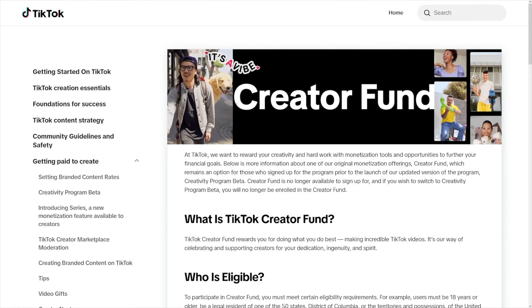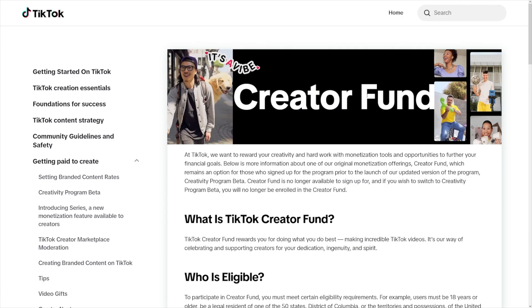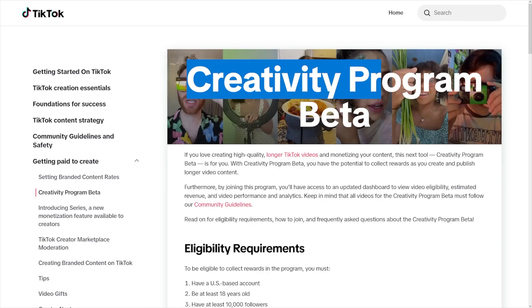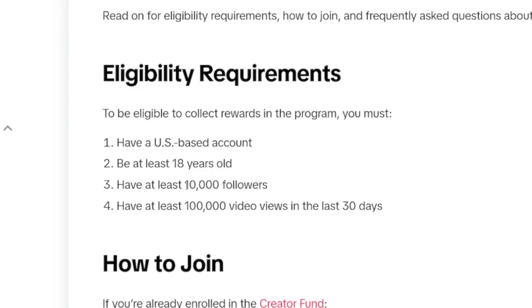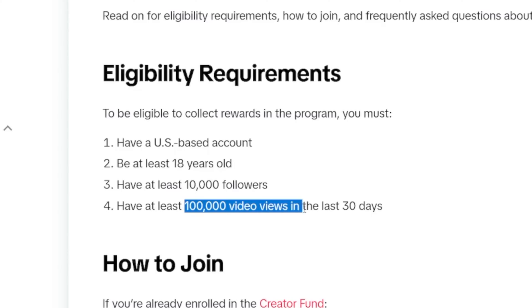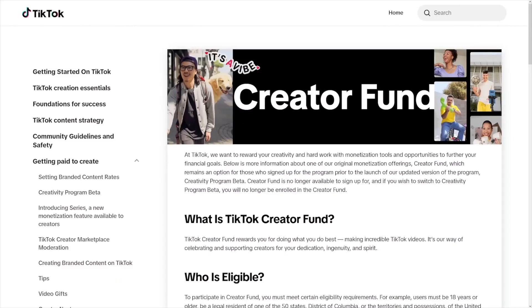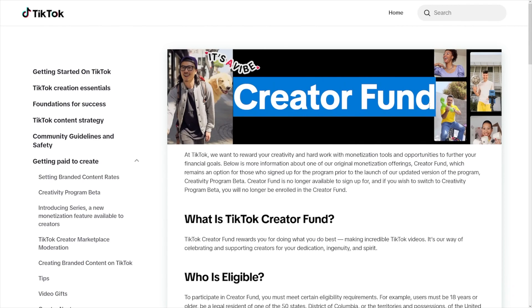There's a little thing you have to watch out for: the creator fund. Do not use this. You've got to use the Creativity Program — that's the one. When you make your account and once you get to 10,000 followers, switch over to the Creativity Program because it pays a lot — anywhere between $4 to $8 per 1,000 views. You've got to get 10,000 followers first, which is relatively easy, but as soon as you get the chance, leave the creator fund.